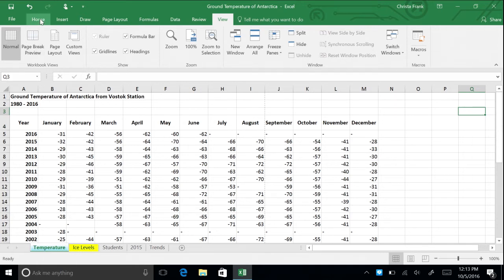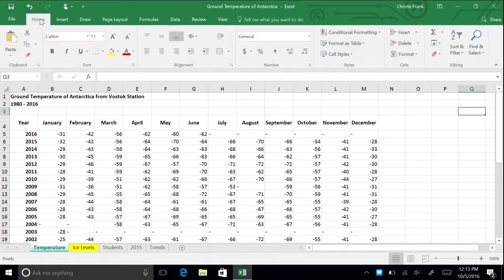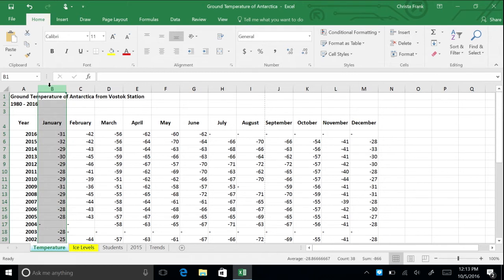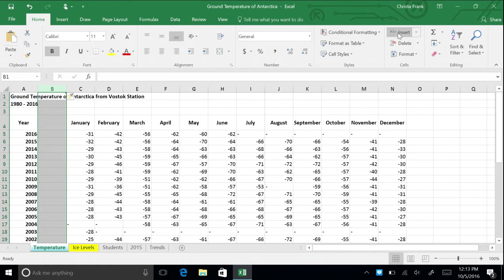Let's say you want to insert a column between year and January. Click column header B to highlight the entire column. Now go to the ribbon, click insert, and a new column will appear.